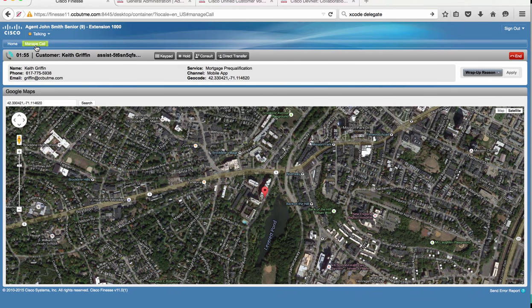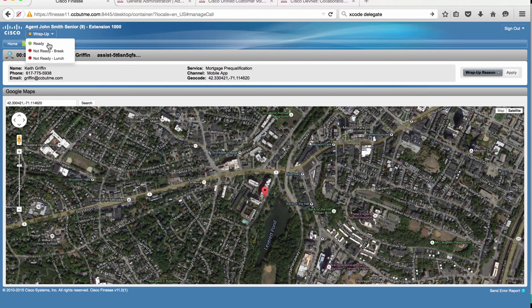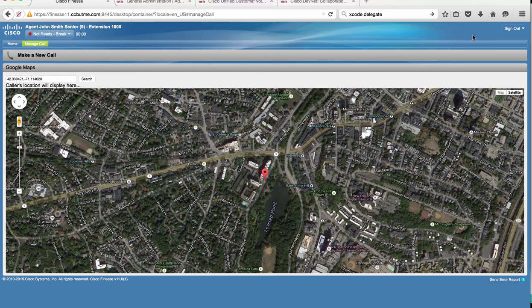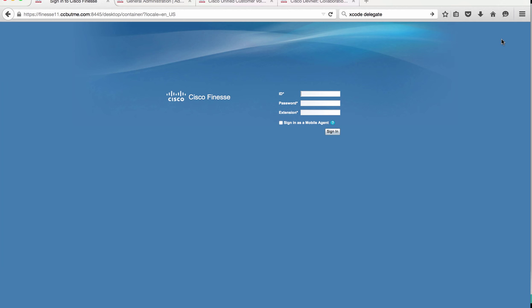So let's end our call and log out our agent John and see how we can accomplish this in your Remote Expert Mobile deployment.